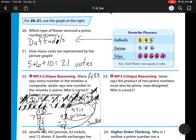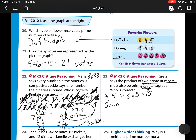For number 23, Greta says the product of two prime numbers must always be prime. Johan disagrees. Let's see if we can find an example. Let's pick our first two easy prime numbers: 3 and 5. Greta is saying that if we multiply them, 3 times 5, we would get a prime number. But we know that is incorrect. Johan is correct because every number other than 1 has at least two factors, and if a number is the product of two different numbers, it has at least four factors, so it cannot be prime.